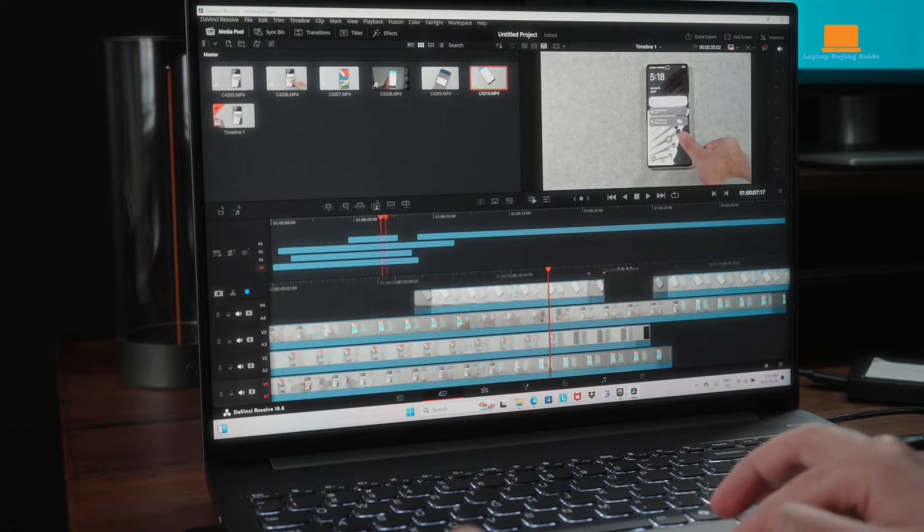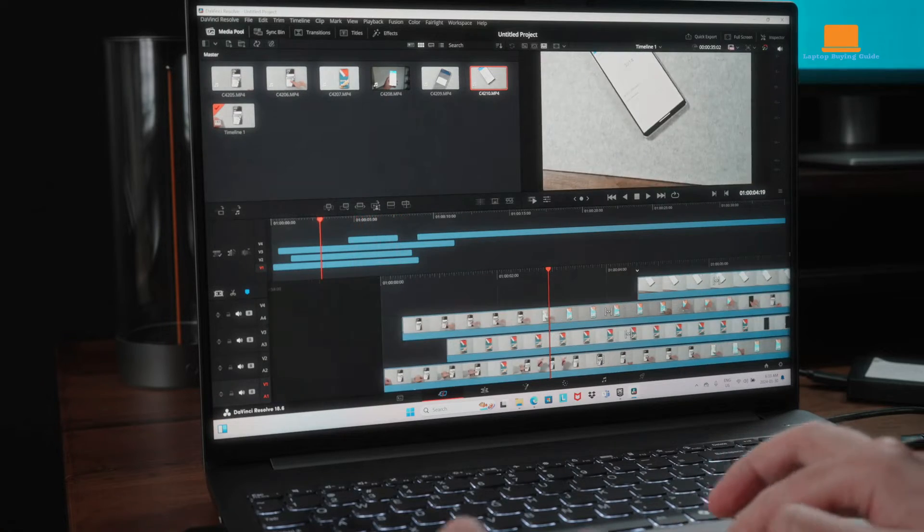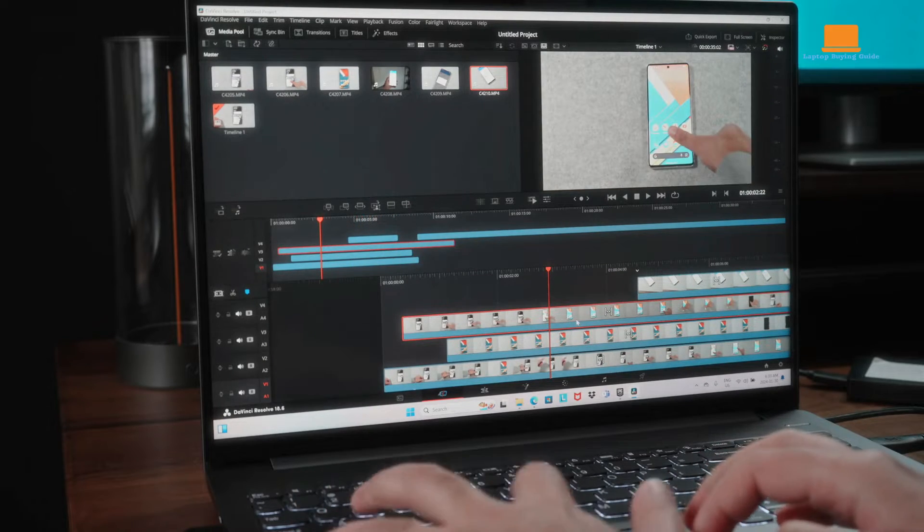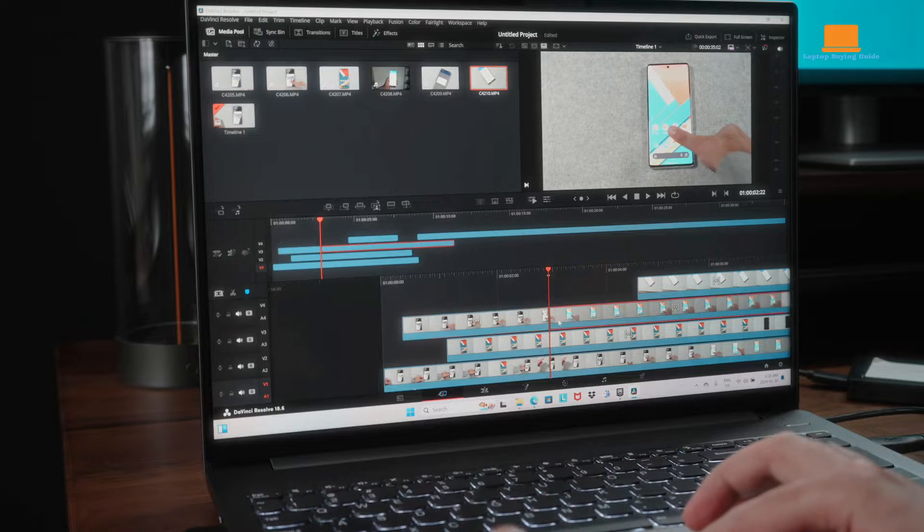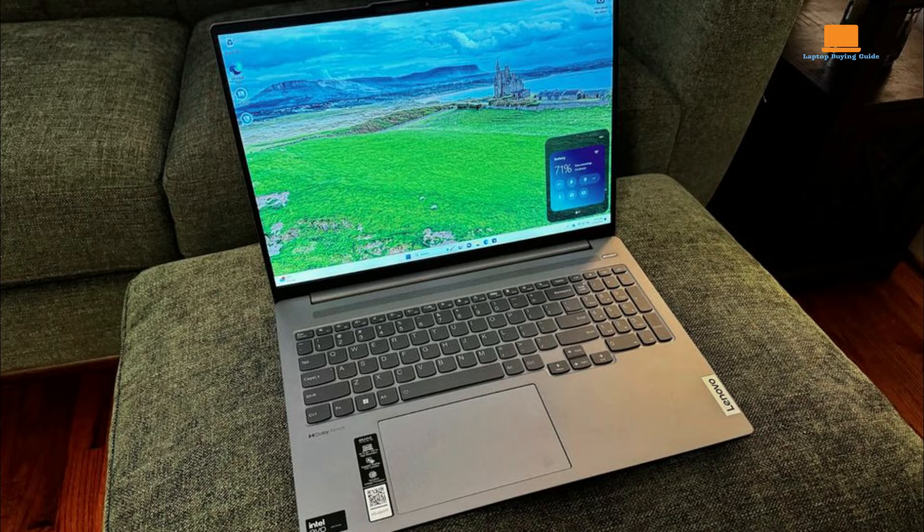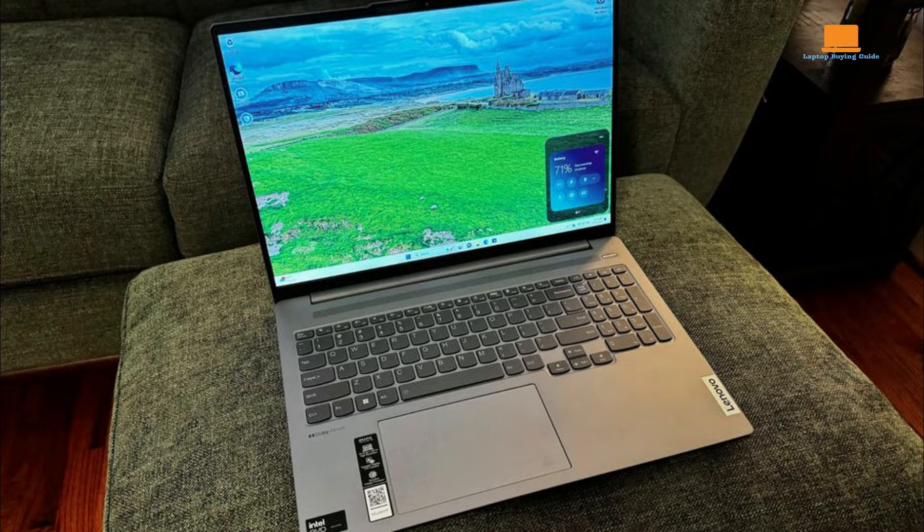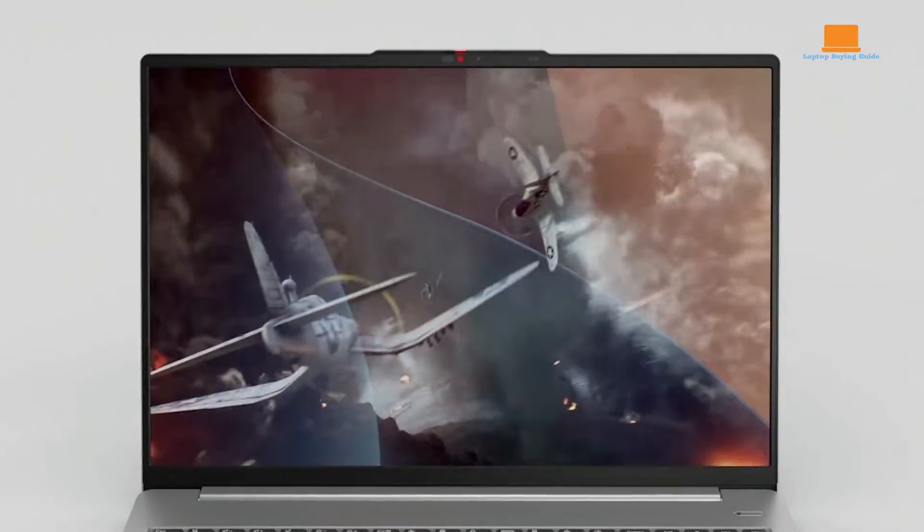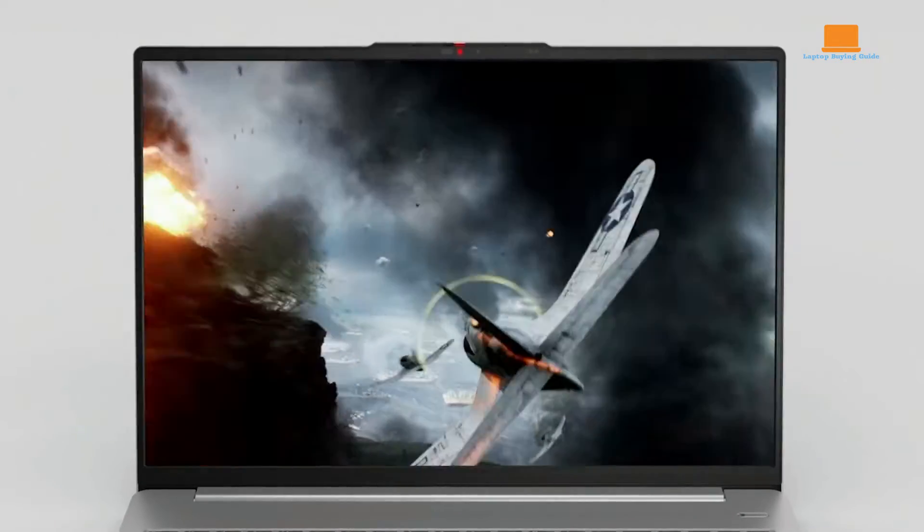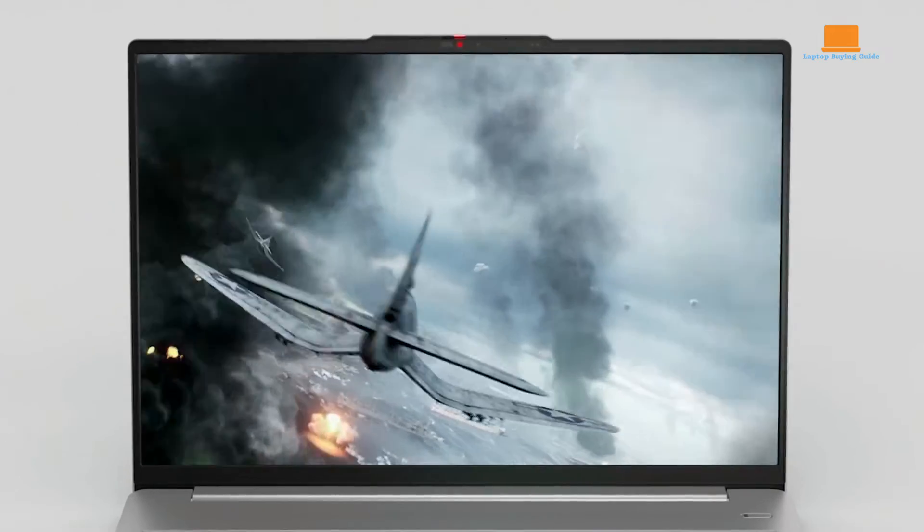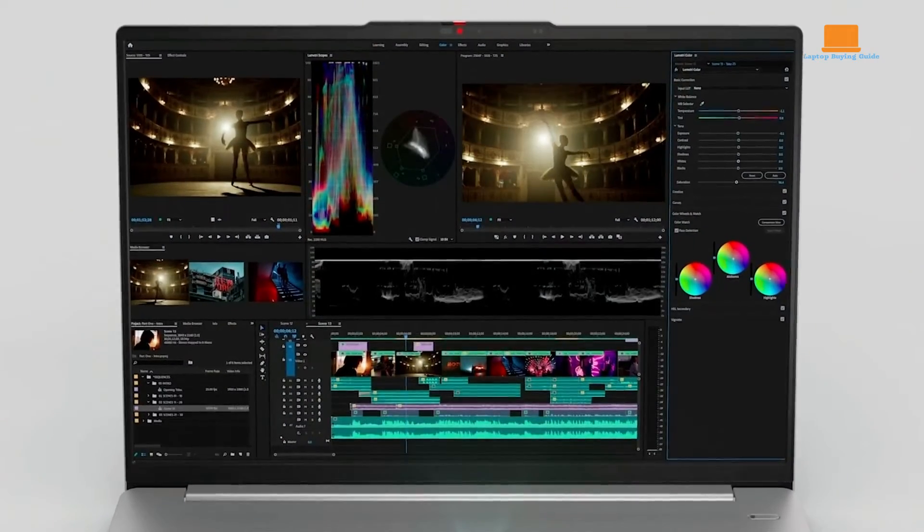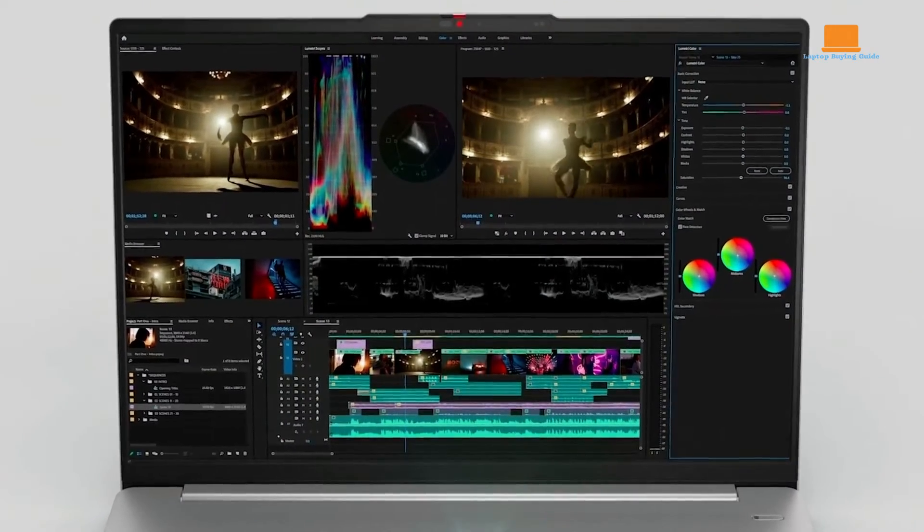Its 16-inch display, while not an OLED panel, offers good color accuracy and brightness, covering 100% of the sRGB color space and 74.2% of the DCI-P3 gamut. However, it does show some banding in darker areas and falls short of the brightness levels of its competitors.